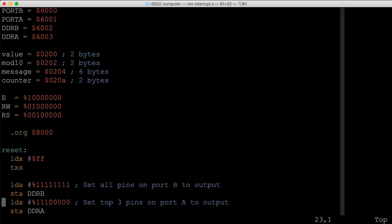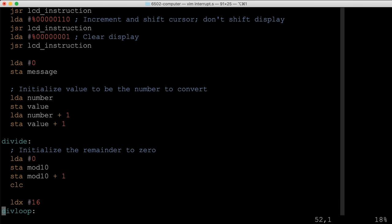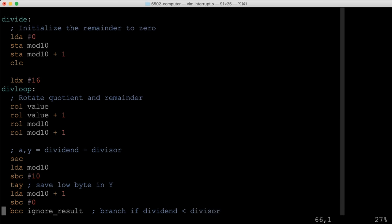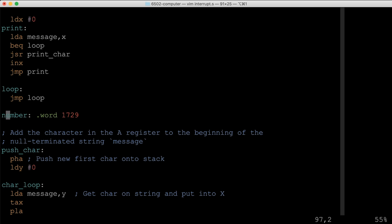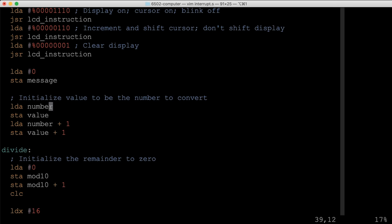The program from the last video already prints a number from memory to the display — it was hard-coded to print 1729. Instead of that fixed number, we point it at our counter at addresses 0x020A and 0x020B (counter and counter+1). Now the program will print the 16-bit interrupt counter to the display, so we can see how many interrupts have occurred.